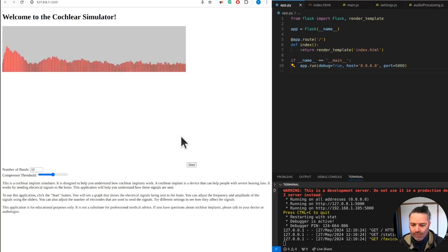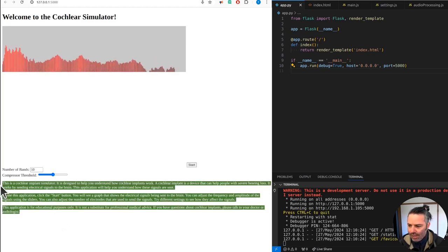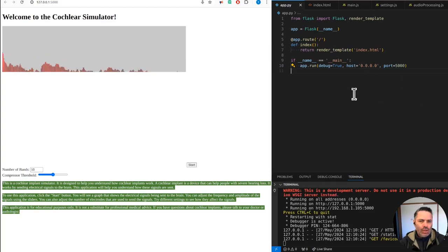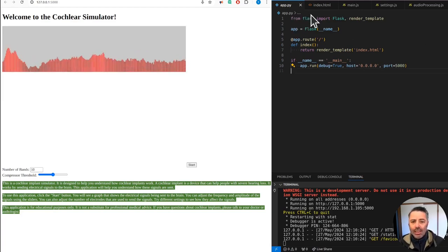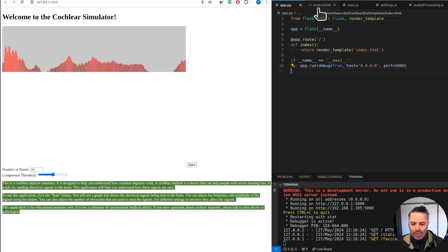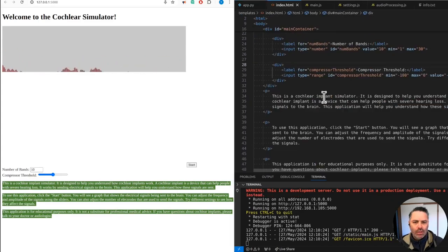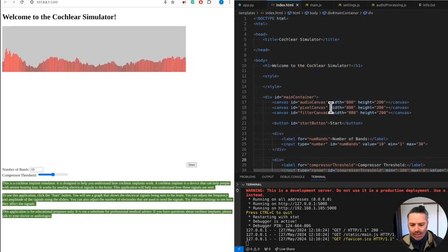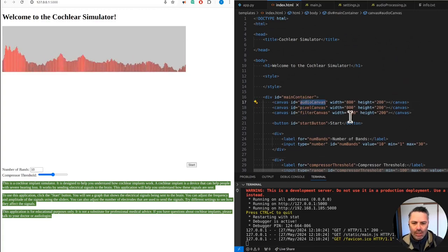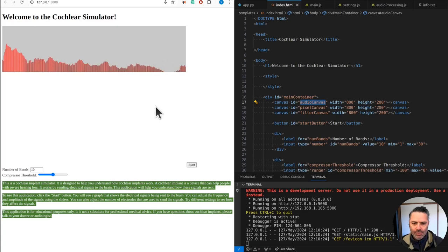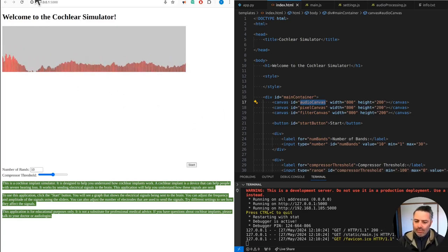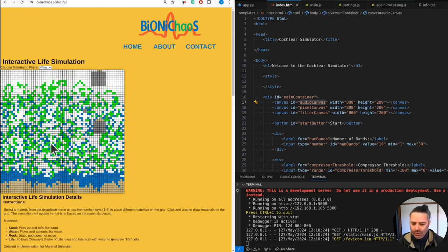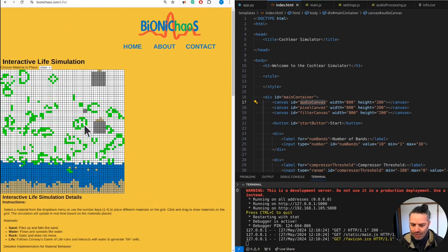This is only running locally at the moment, not published yet. I don't think it's ready because it's not doing much, but the idea is to have a cochlear implant simulator. We have the code, it's a Flask application. We want to do as little as possible in the backend, primarily rely on JavaScript. We have the index HTML and we're meant to have the audio canvas. Then we should also have a pixel canvas.